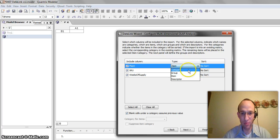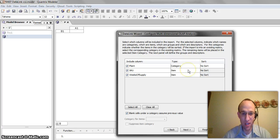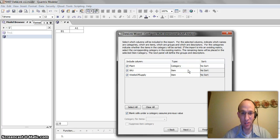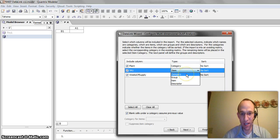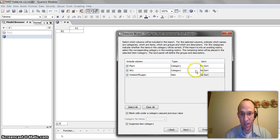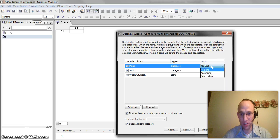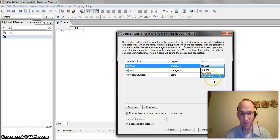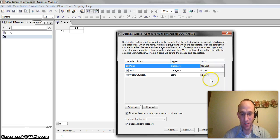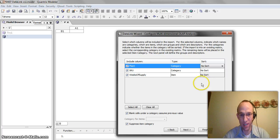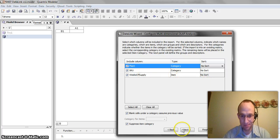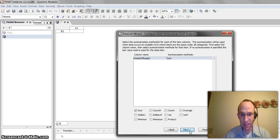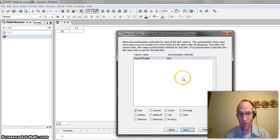And I want my plant to be a category. And every plant can have every skew in it. So, I'm going to also have skew be a category. And I can apply a sort to these if I want here. Ascending, descending, doesn't really matter for this simple example. And then my weeks of supply is an item that I want. I go ahead and I continue to step through these.